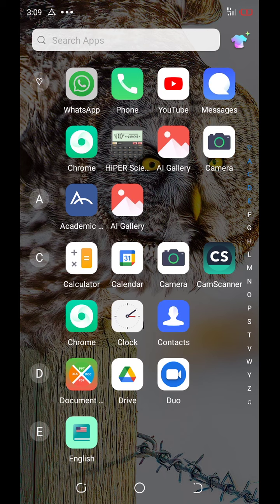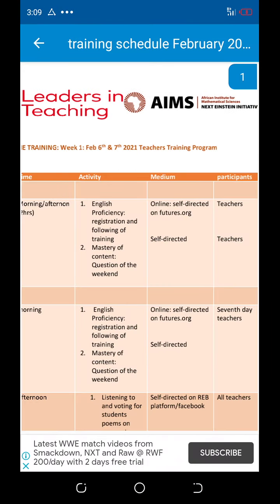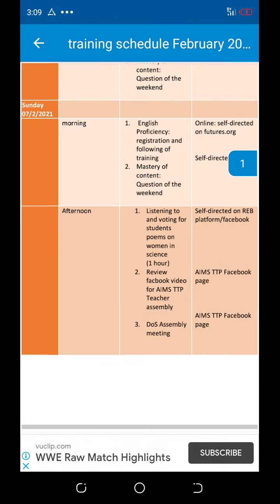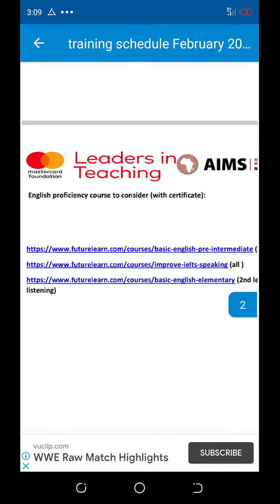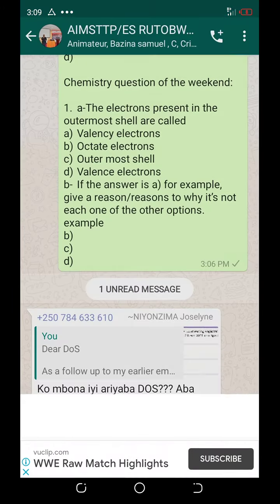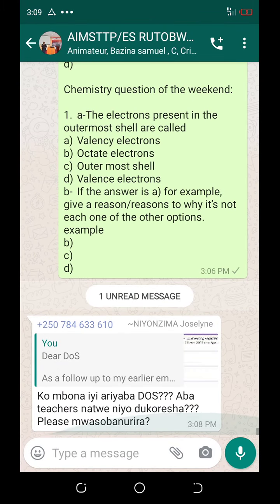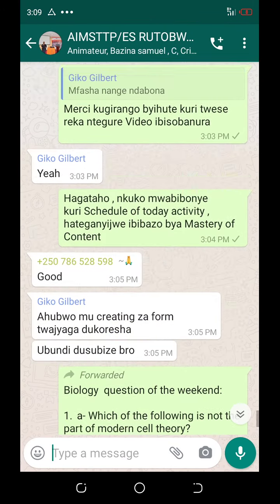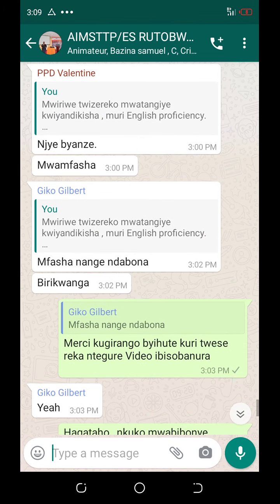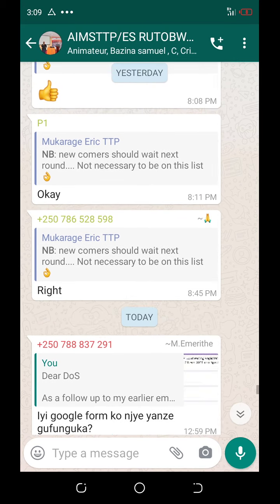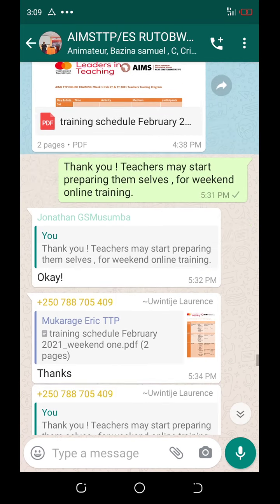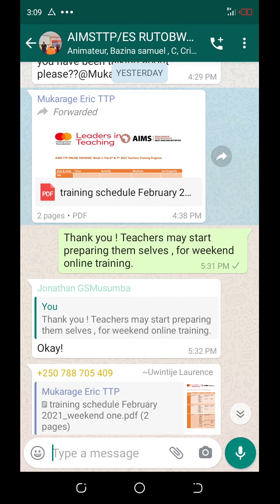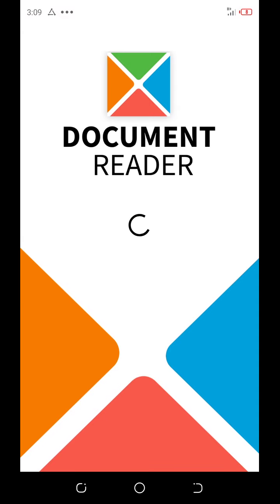First of all, click on WhatsApp. Then, after clicking on WhatsApp, go there where there is a link — a link of English proficiency. You see? You click there.